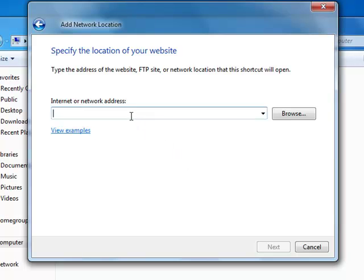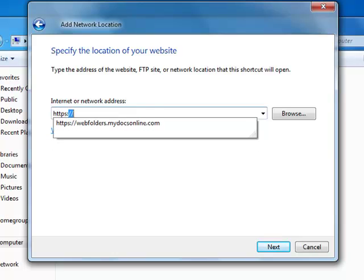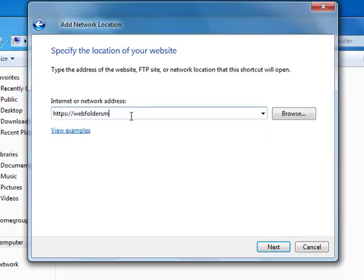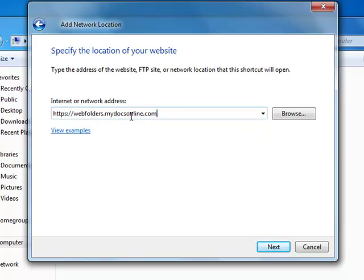The address for a mydocsonline web folder is https colon slash slash webfolders dot mydocsonline dot com. If you're using a different web folder server, then enter that information in there. Click Next.